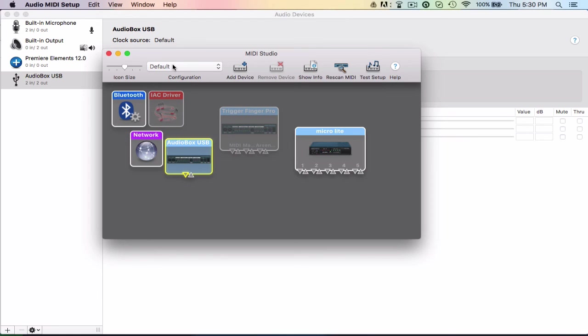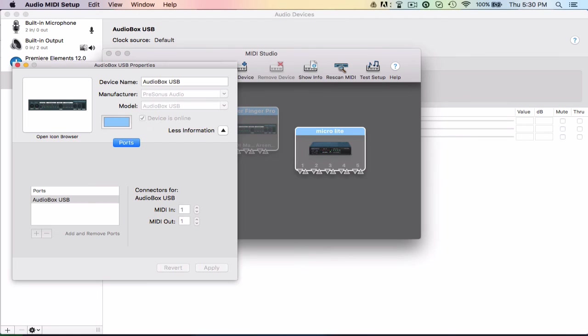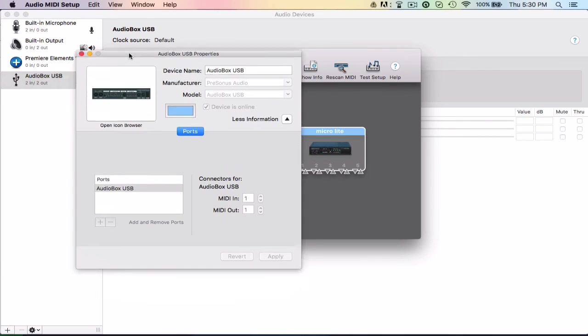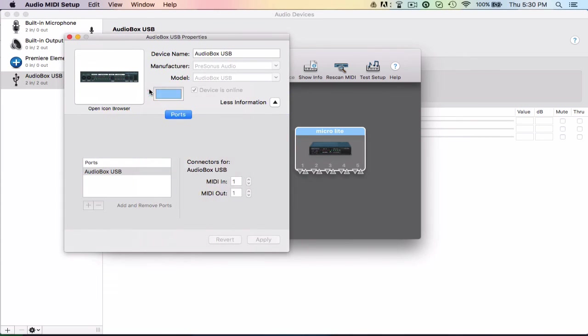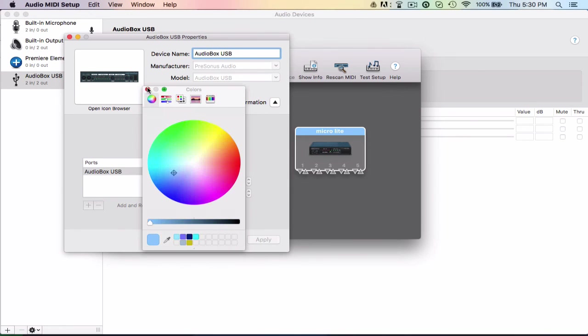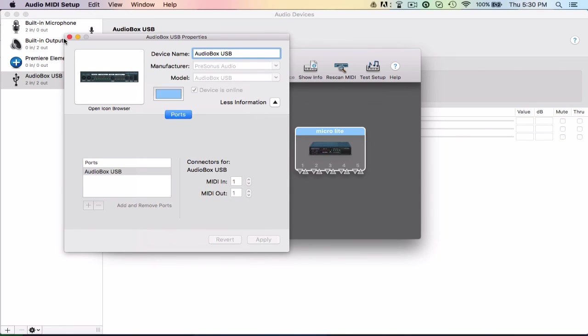But yeah, so that's pretty good. You actually just hit Show Info, which will also show the info for the device. But it's not going to give you all that editing stuff like it did before. You can just change the name, you can change the color, and that's really all you can do.